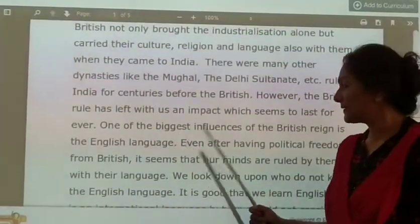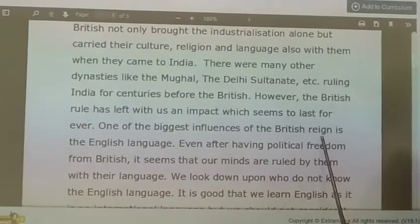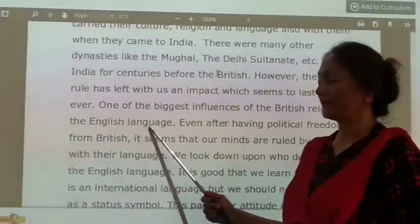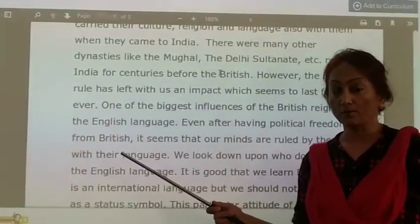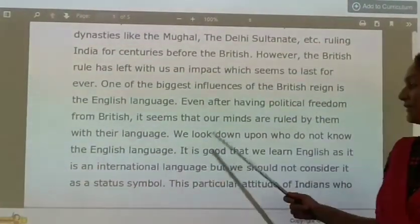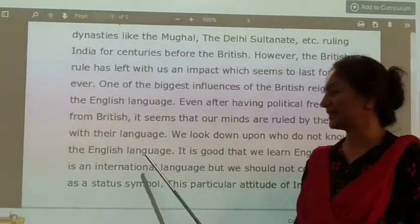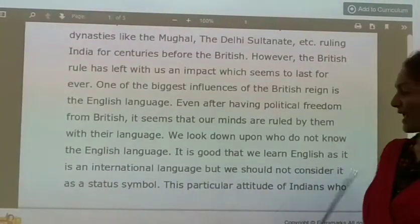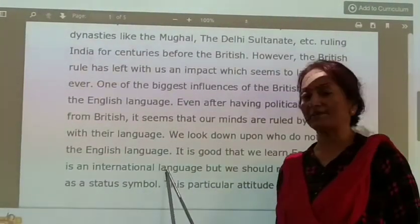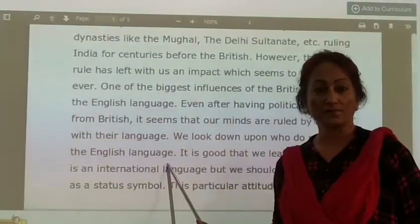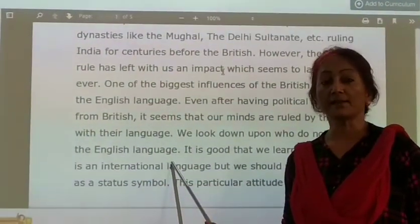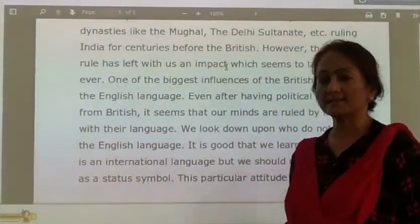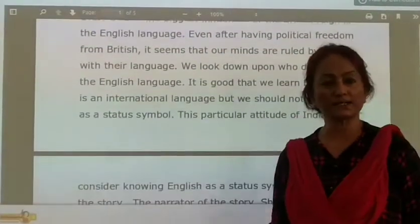One of the biggest influences of British rule is the English language. We got that language from the British. We look down upon those who do not know the English language. It is good that we learn English as it is an international language, and these days if you want to get yourself a good job, English is a must. But we should not consider it as a status symbol — it is not a status symbol.